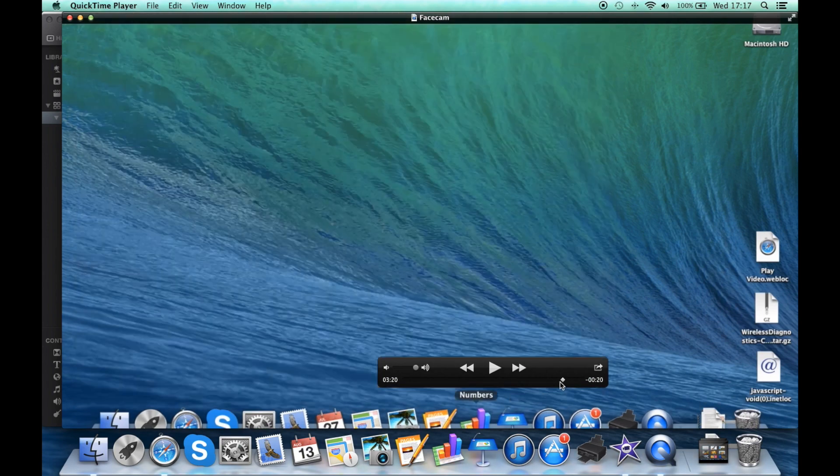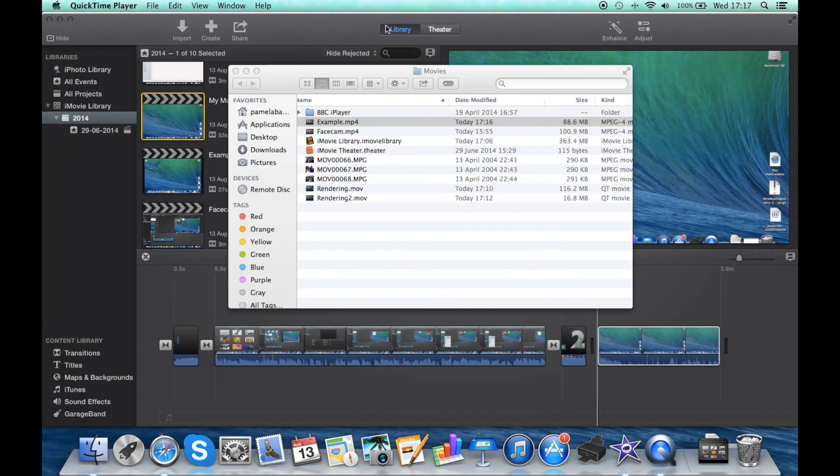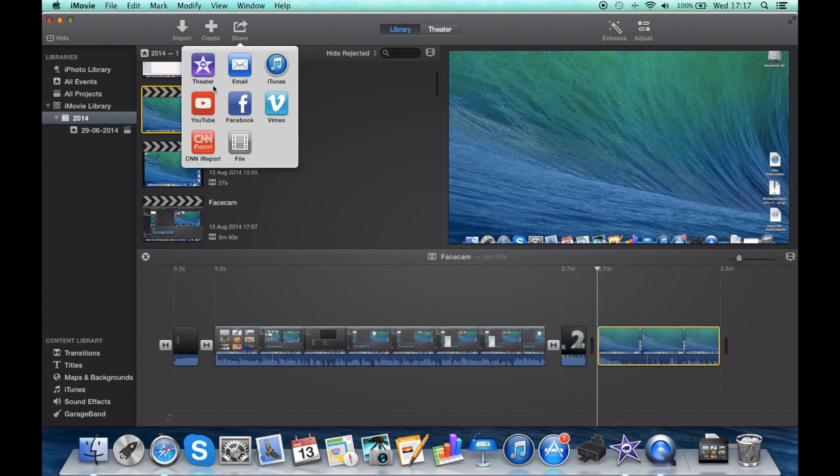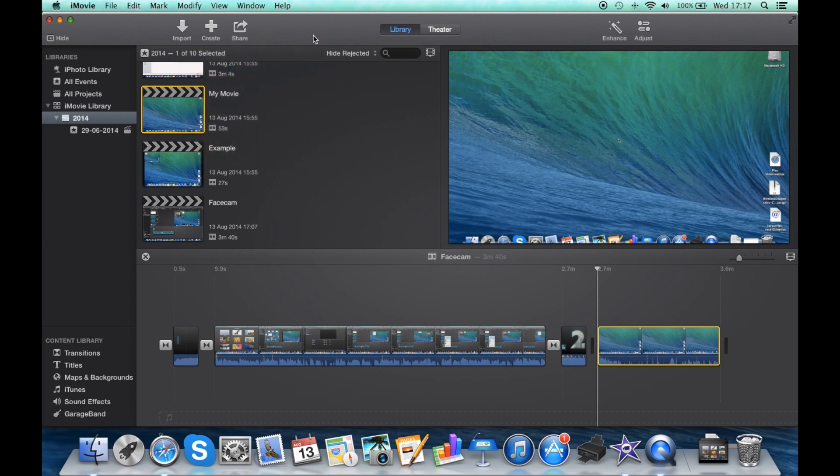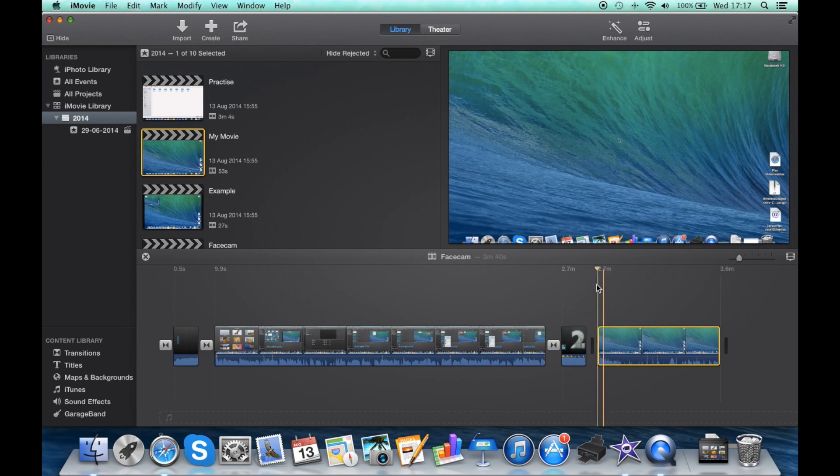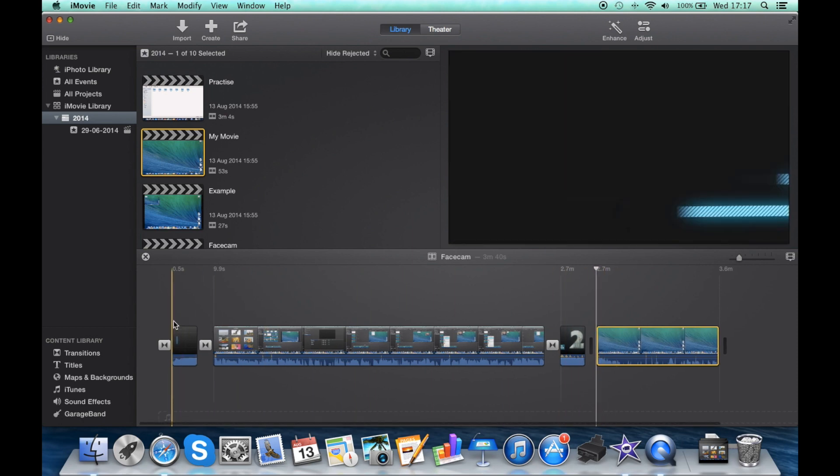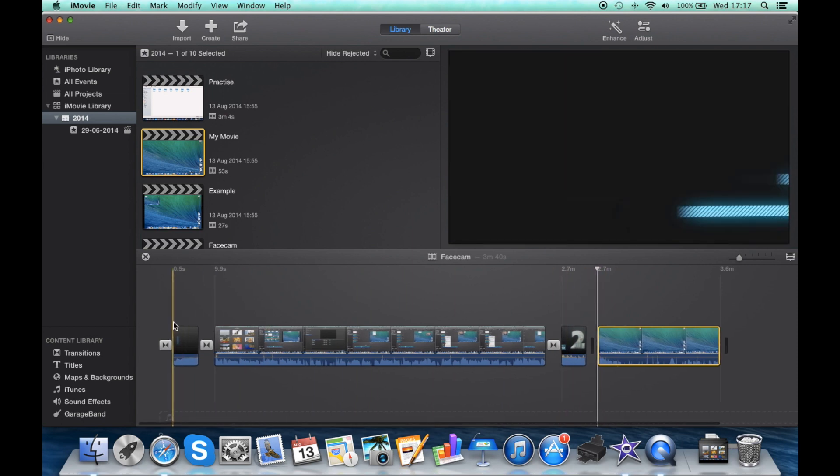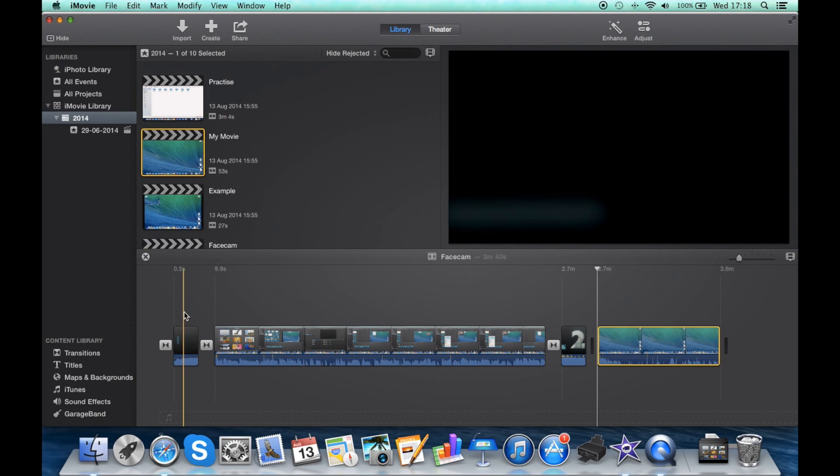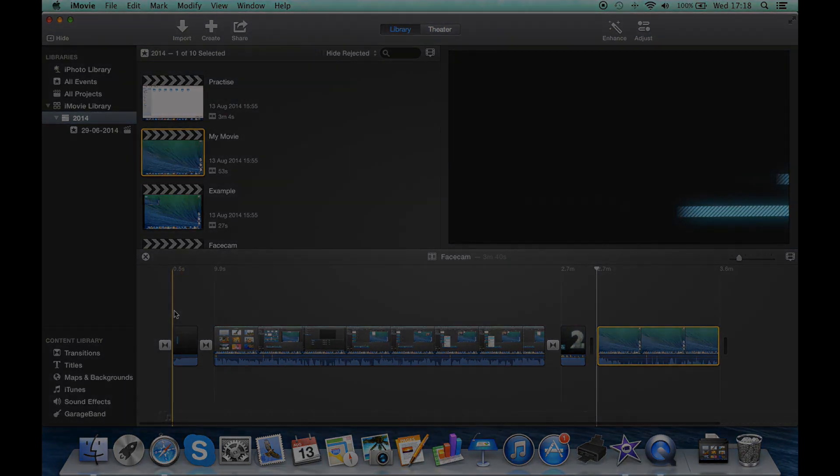Anyway guys, thank you very much for watching. The only other share setting is YouTube, I won't be going through that today. It's the same principles, it's probably very self-explanatory so you guys can check that out. Make sure you leave a like if you have enjoyed this tutorial, go and check my other iMovie tutorials out in the link below. I think that's it today guys and I'll catch up to you very soon, cheers.